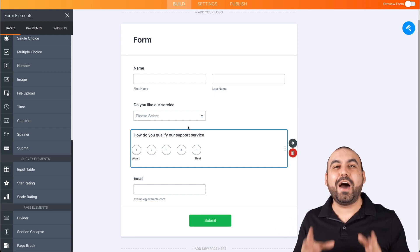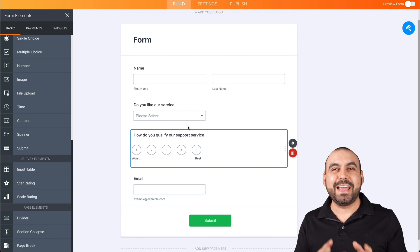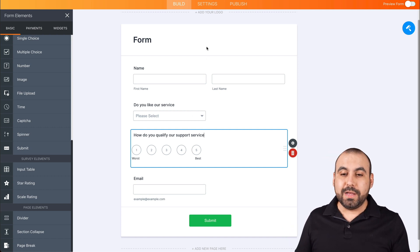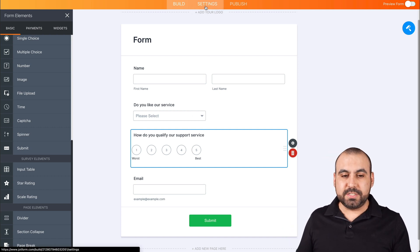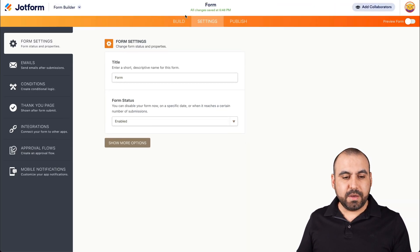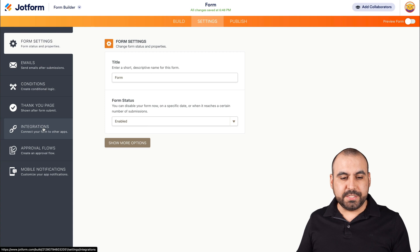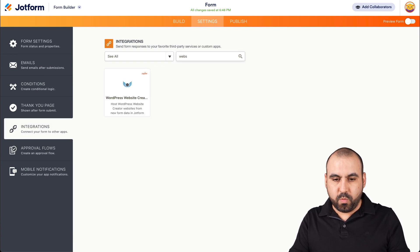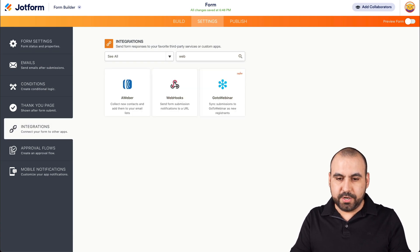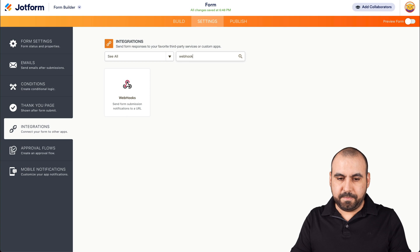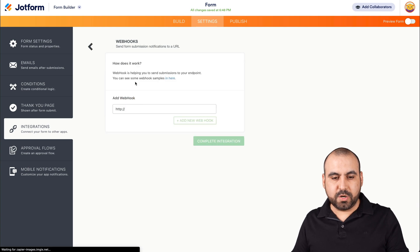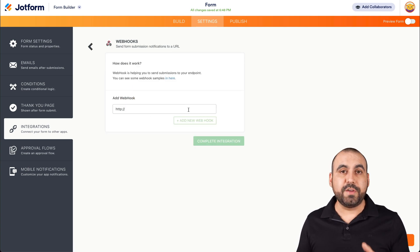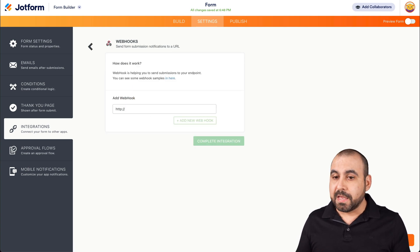This looks good. Now, how are we going to connect with Pabbly Connect? Let's go into settings. We're going to go into integrations and search for webhooks. Here's our webhooks. Now let's go retrieve our webhook from Pabbly Connect.